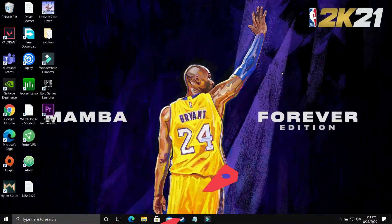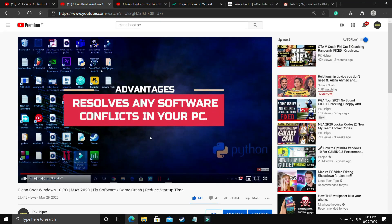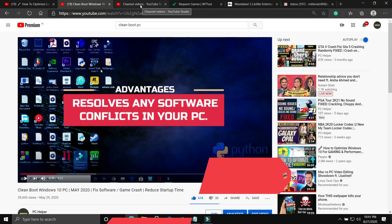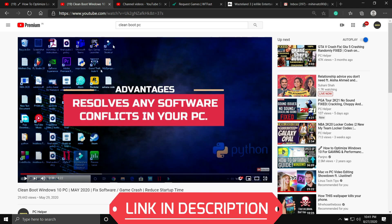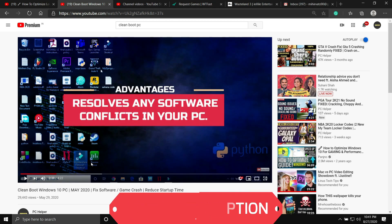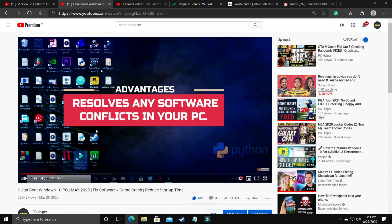The first step is a really important one — I consider it necessary before performing any further steps. We'll be clean booting our PC. Clean booting refreshes all the components of your PC and helps resolve any software conflicts. If you don't know how to do it, I've already made a four-minute guide — I'll provide the link in the description. Watch it, clean boot your PC, then proceed to the next step.